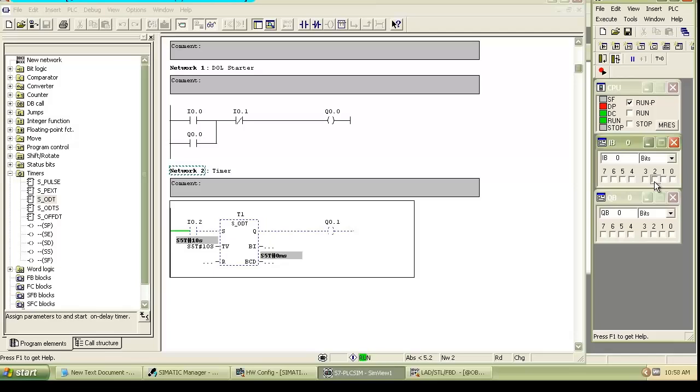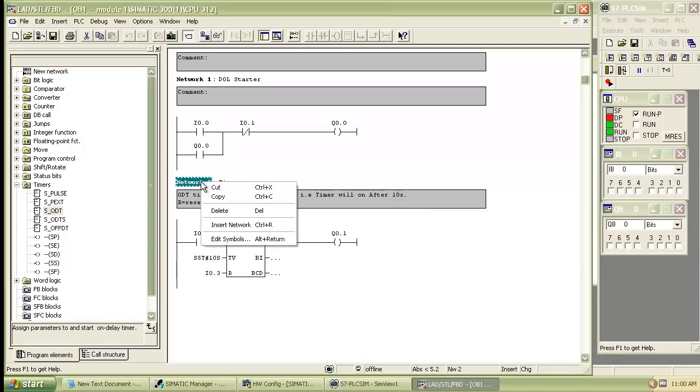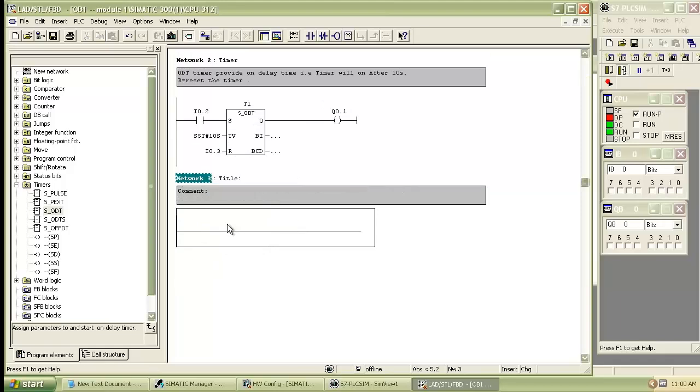Now we will move on to the pulse timer. Insert the new network with name as pulse timer.